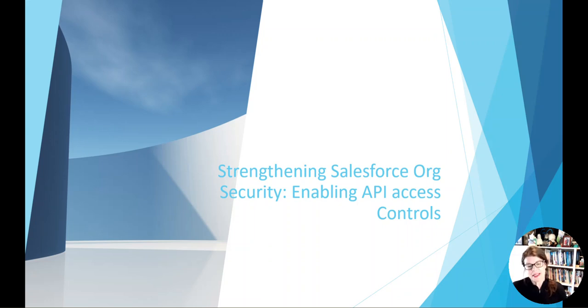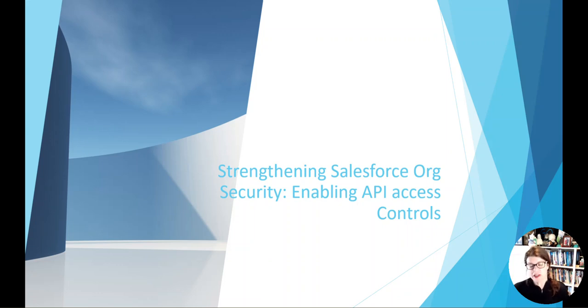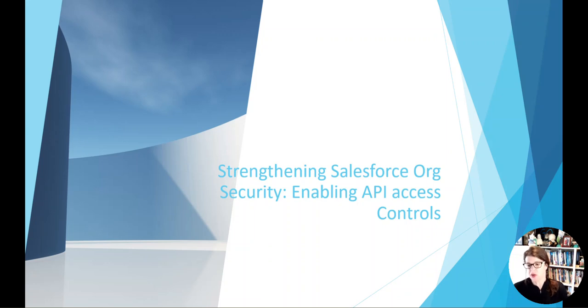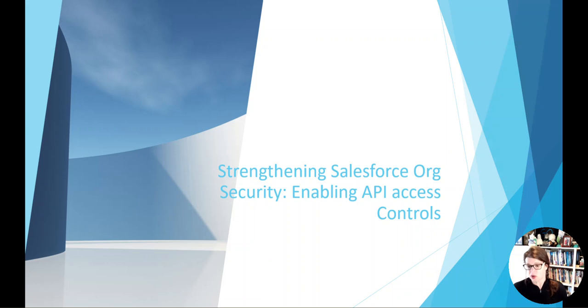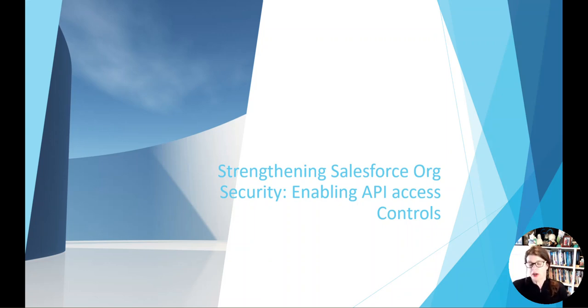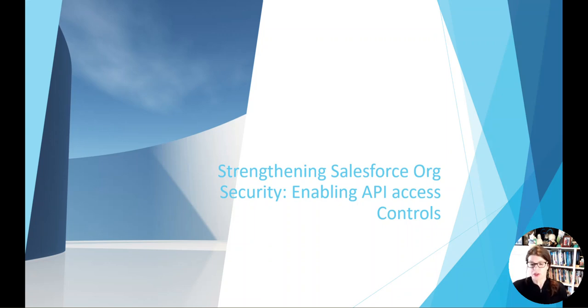Hey there, my name is Diana Hull and I want to take some time today to talk about how we can strengthen Salesforce orgs by using some of the security features that Salesforce has. We're going to speak specifically to enabling API access controls, why we should do it and some best practices around it. I'm going to go through a PowerPoint presentation and then a quick demo using a Trailhead account.